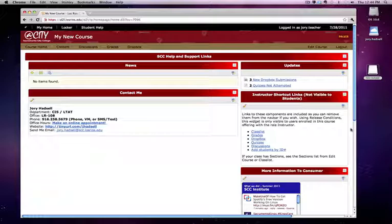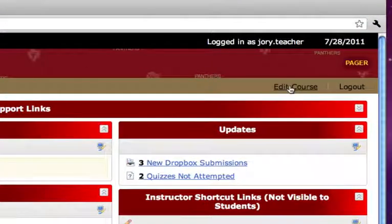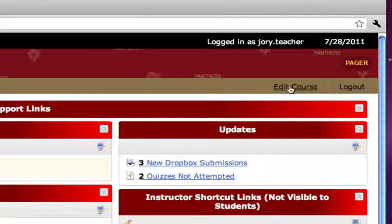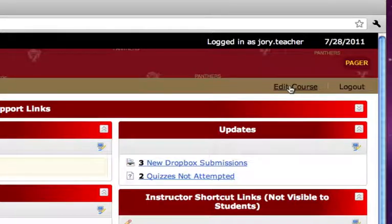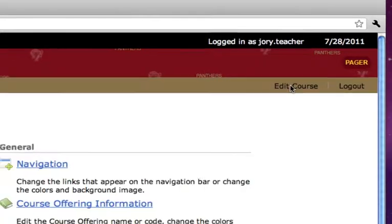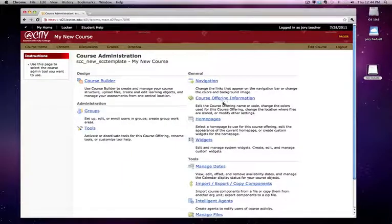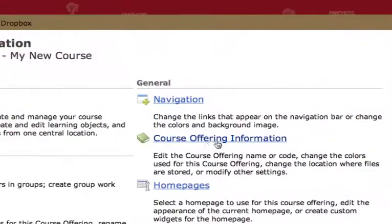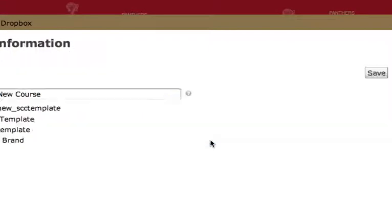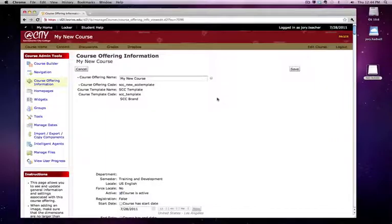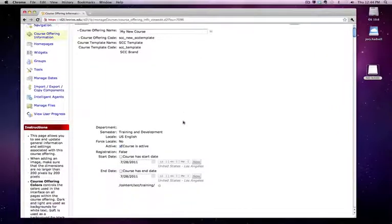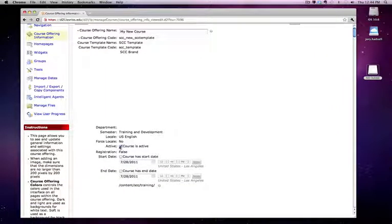the first thing you can do is go into your course and then go up to edit course. We're going to make sure that your course is active. Click edit course and course offering information, which you see here, and we'll make sure that the course is active.